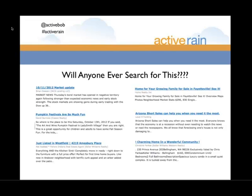We get about two thousand pieces of content added to ActiveRain every day by you guys, and there's some really good stuff out there. The first thing you need to think about when you're writing a blog post — especially if you're looking to get it found in the search engines — is: will anyone ever search for this? Whatever we pick as the title of our blog post, that's our keyword phrase.